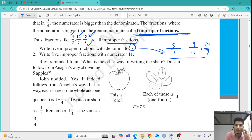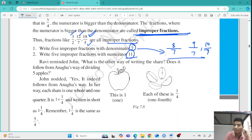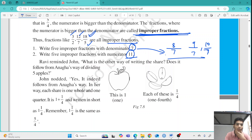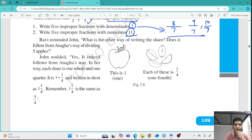Similarly, if we want to make improper fractions with numerator 11, we should keep all numbers less than 11 in the denominator. All such fractions will be improper fractions.